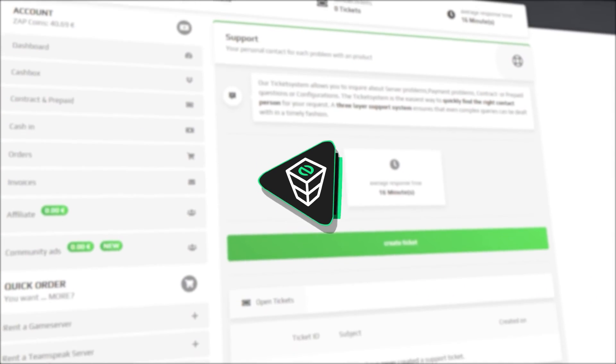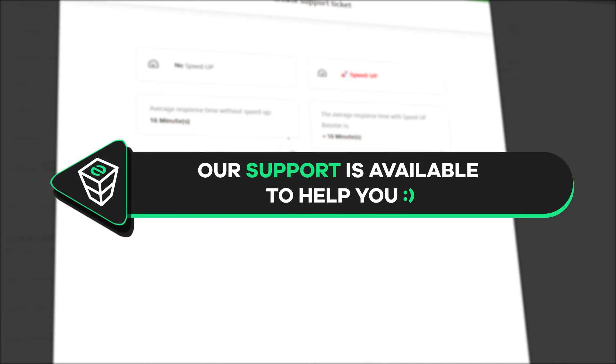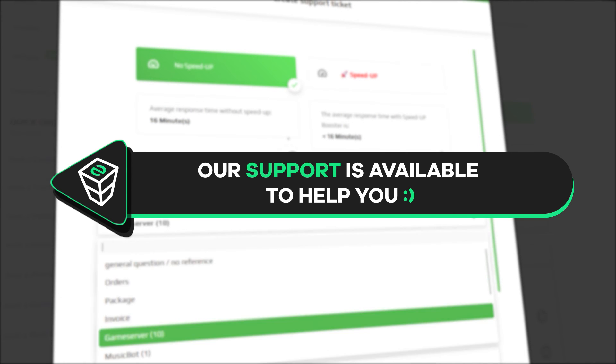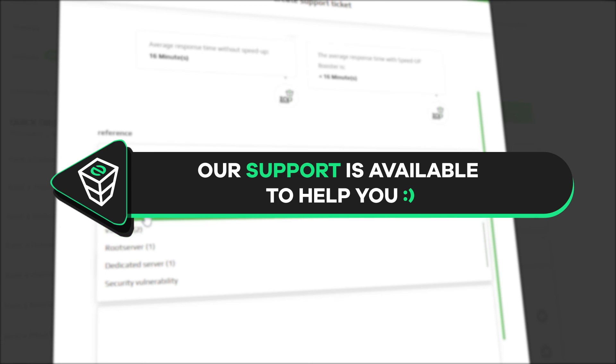If you have any questions, you can contact our support by creating a ticket on our website or via live chat and we will be more than happy to help you out. Have a lovely rest of the week and enjoy playing on your Zap server.